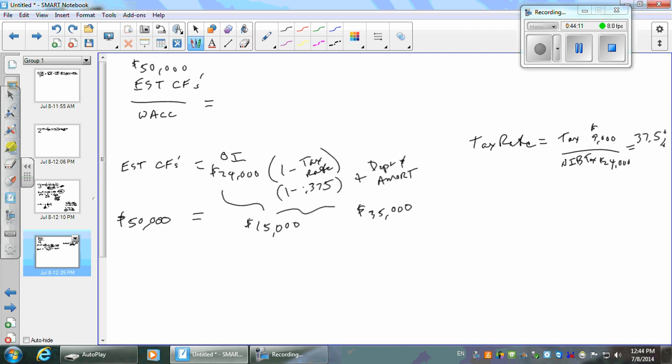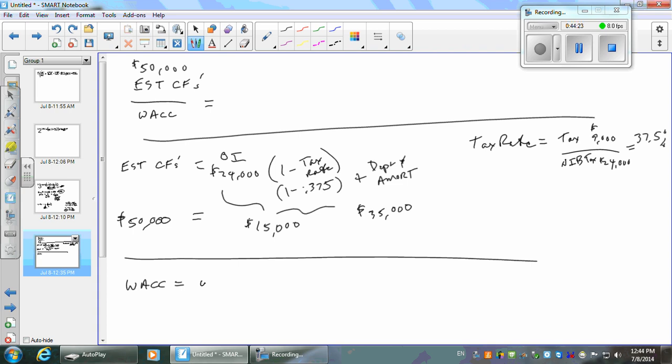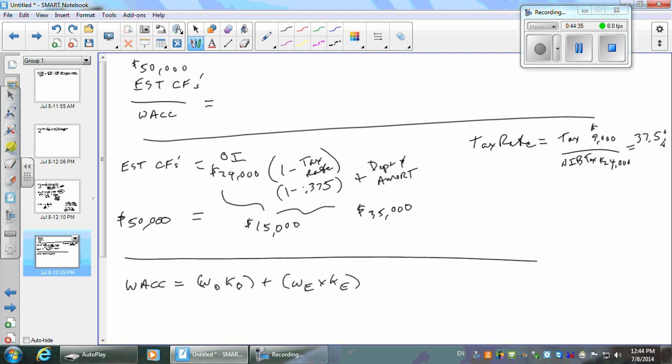Let's do WACC. We have: weight of the debt times cost of the debt, plus weight of the equity times cost of the equity. What do you need? The cost of the debt — which is interest times one minus the tax rate. Tax rate is 0.375.